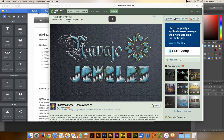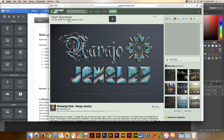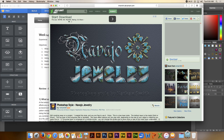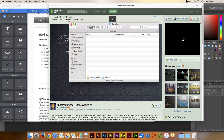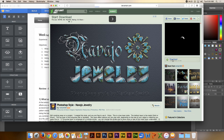When you get to this page, you can just click the download button. There we go.